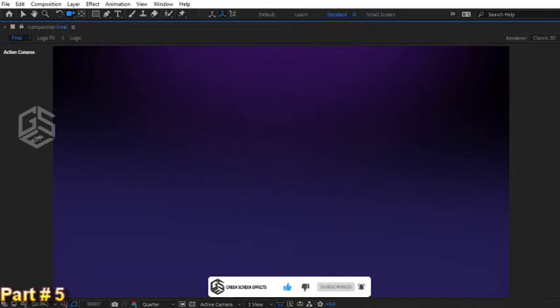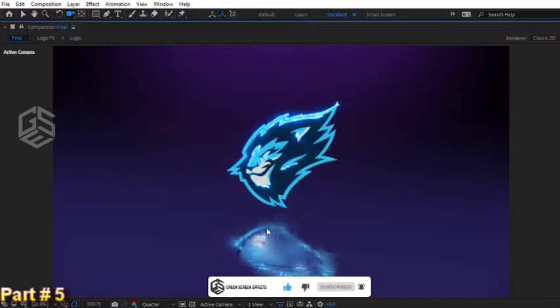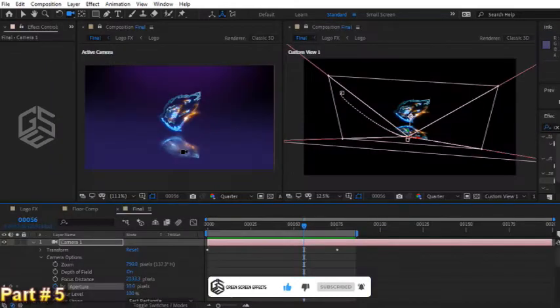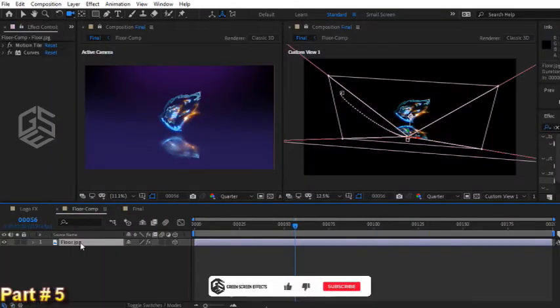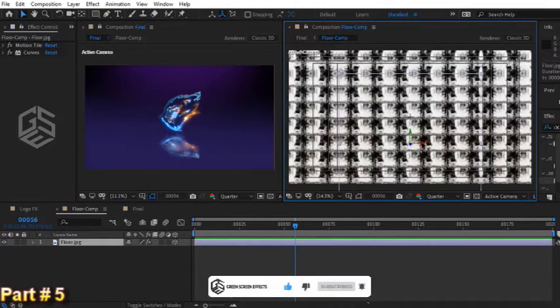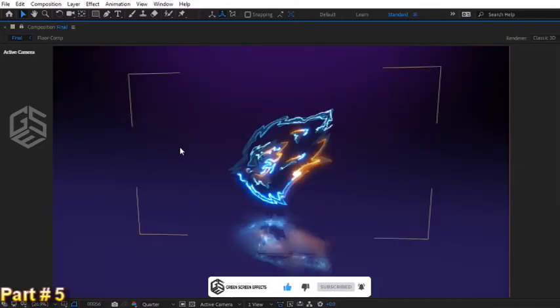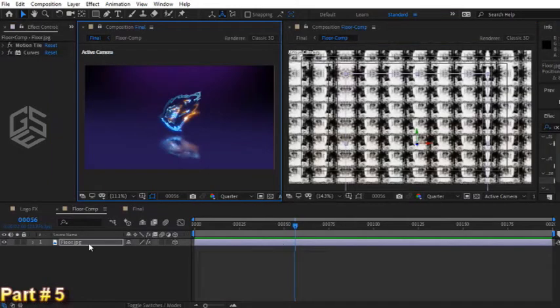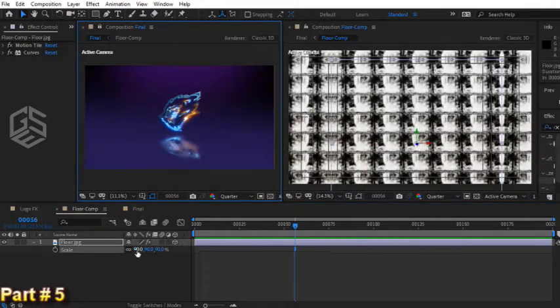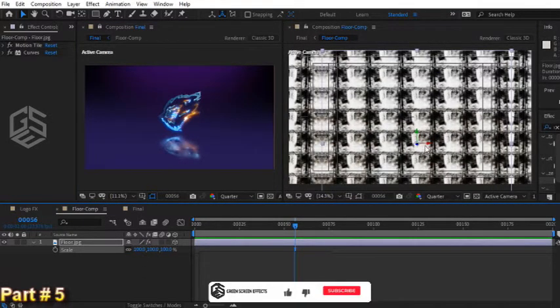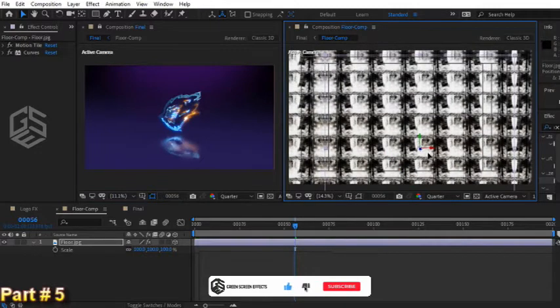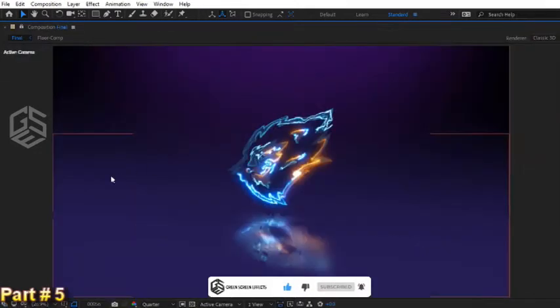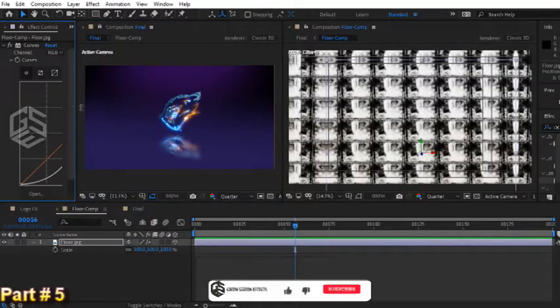I think it's better to move this reflection layer a little bit to have a better result. So in floor comp, let's move this layer and at the same time take a look at the reflection on the left viewer. Let's see it in full screen mode. Maybe it's not a bad idea to scale this floor layer a little bit. Let's test different numbers for scale and move it a little bit.